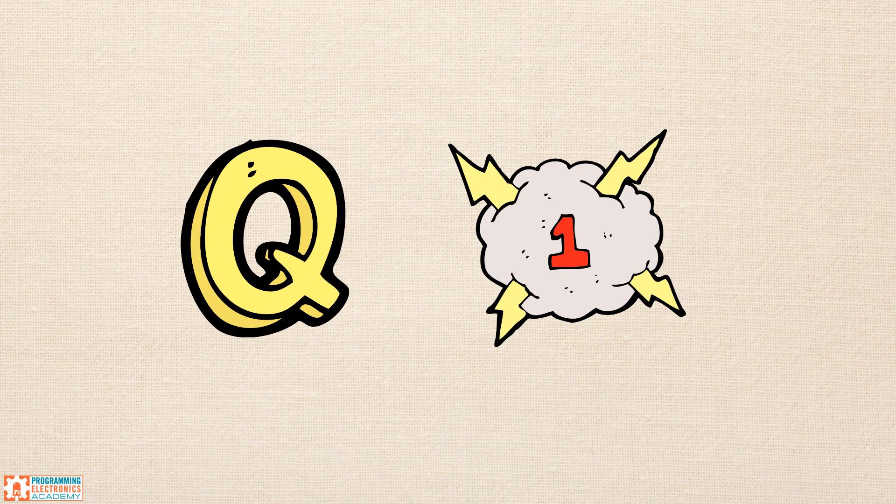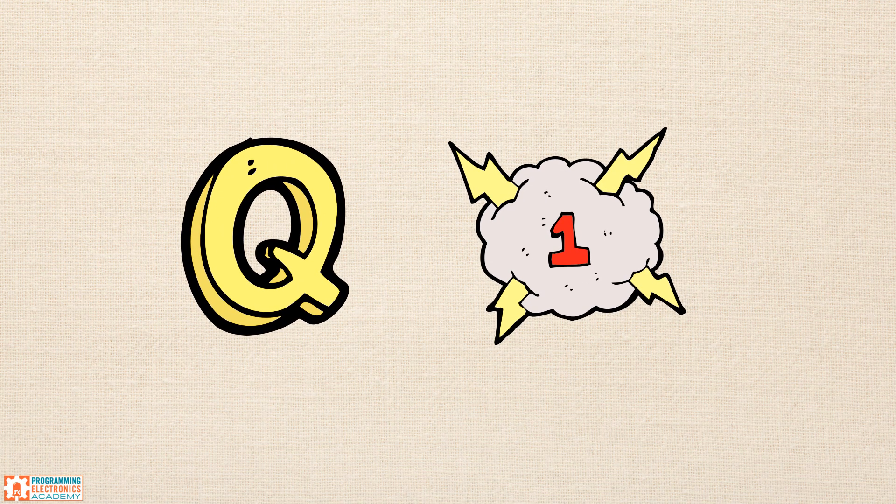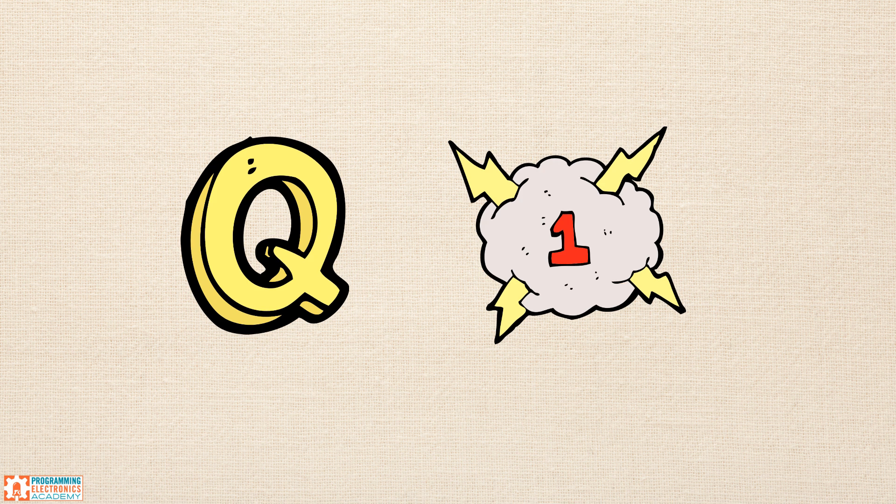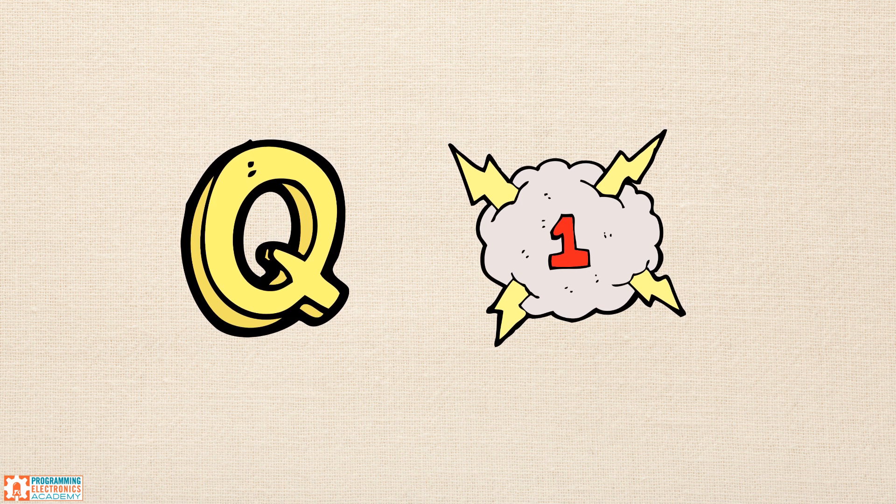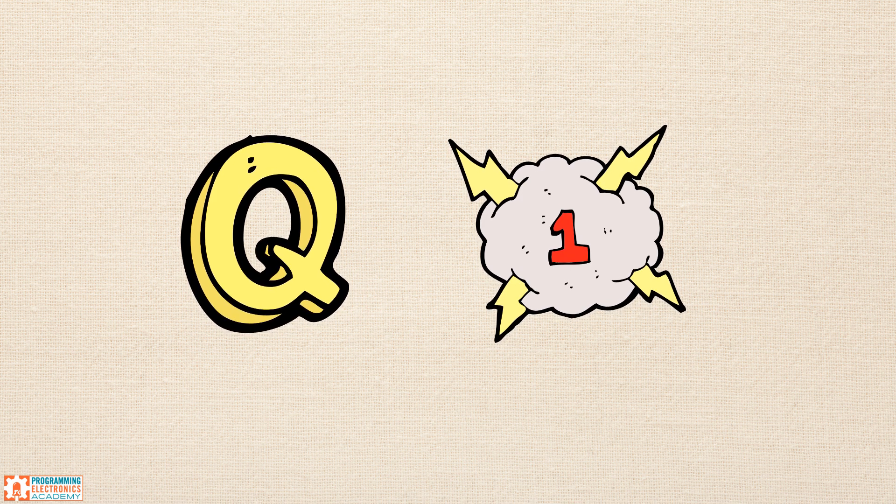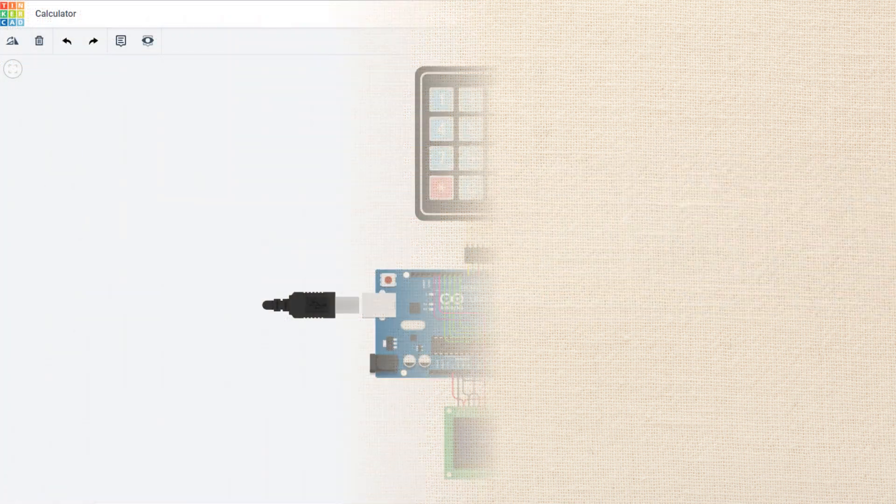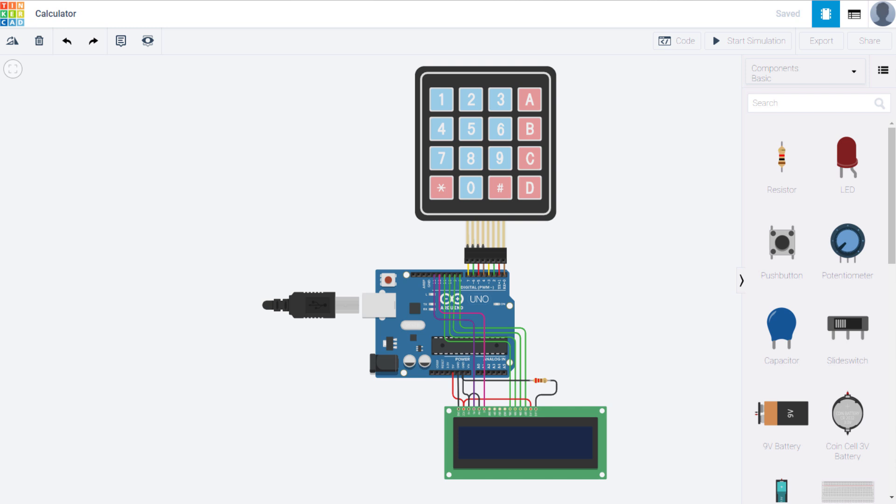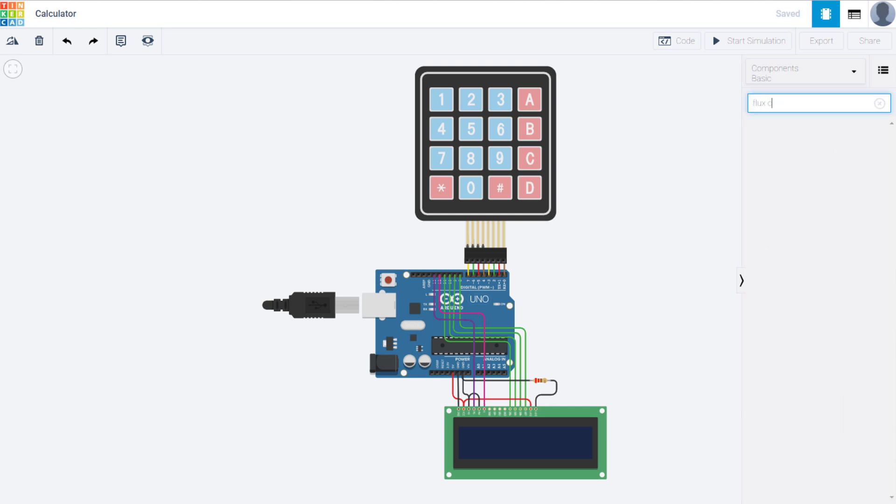The number one question that has been asked about Tinkercad is, can it support user-created hardware? A lot of people have specific components they are using in their projects, and not all of these components are available, so many people want the ability to create and submit their own parts and components.